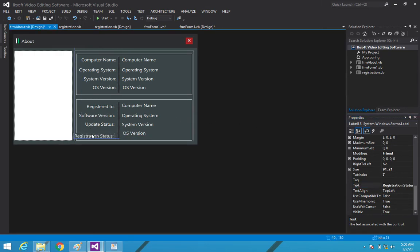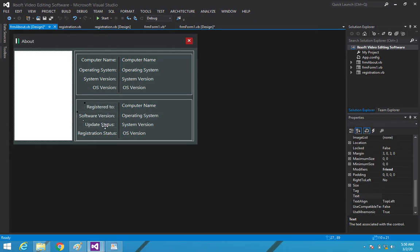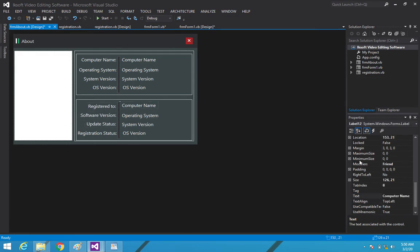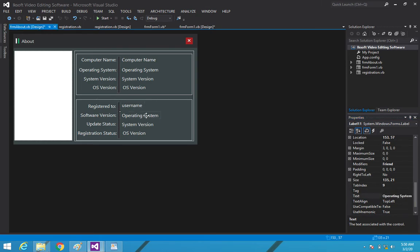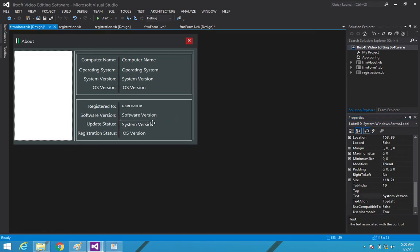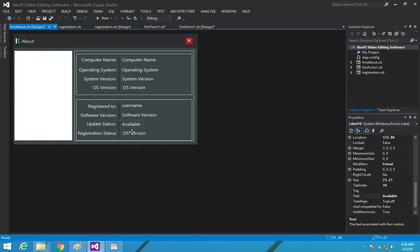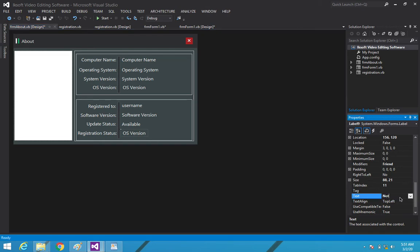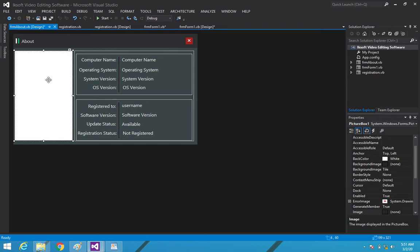So that's how it's going to look. Let's highlight everything, position it, and set the labels: 'Username', 'Software Version' — perhaps showing the version number — 'Update Status' showing 'Available', and 'Registration Status' showing perhaps 'Not Registered'. Let's save everything. We'll work on the picture box later.